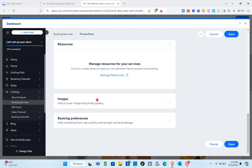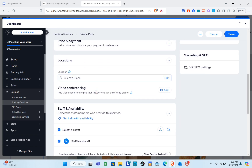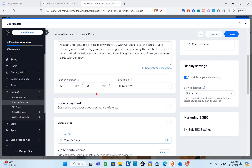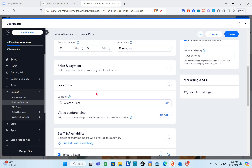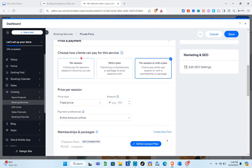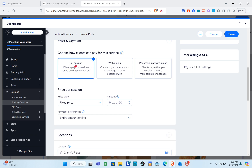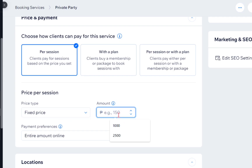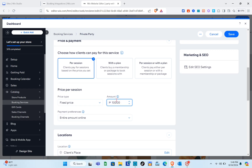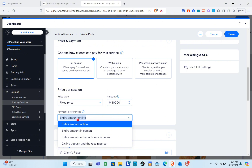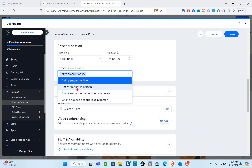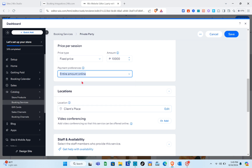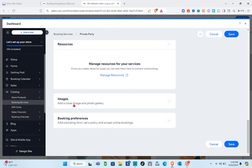Scrolling down, you can manage resources for your services. Before we forget, let's customize the price. Go back to the 'Price and Payments' section. You can choose how clients pay for the service. For the price type, select 'Fixed Price' and set an amount — for example, 10,000 pesos. For payment preferences, I'm going to select 'Entire Amount Online.'